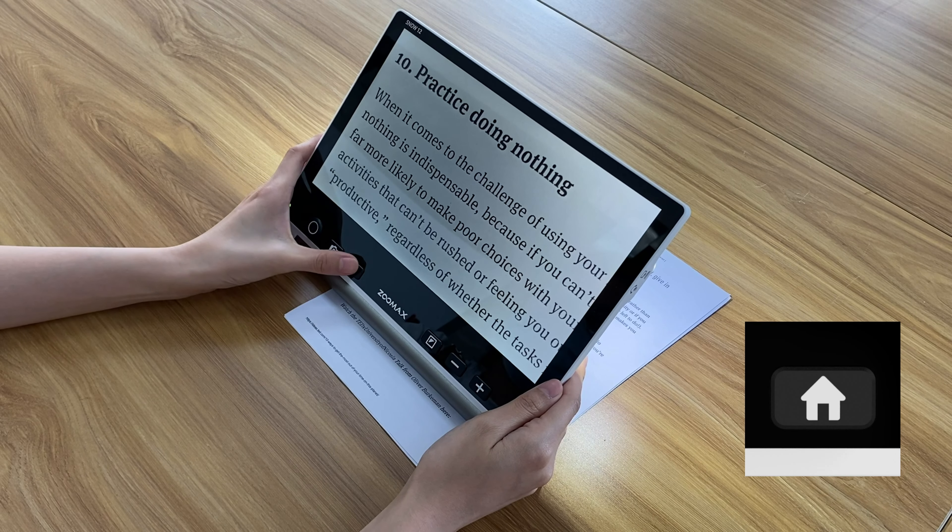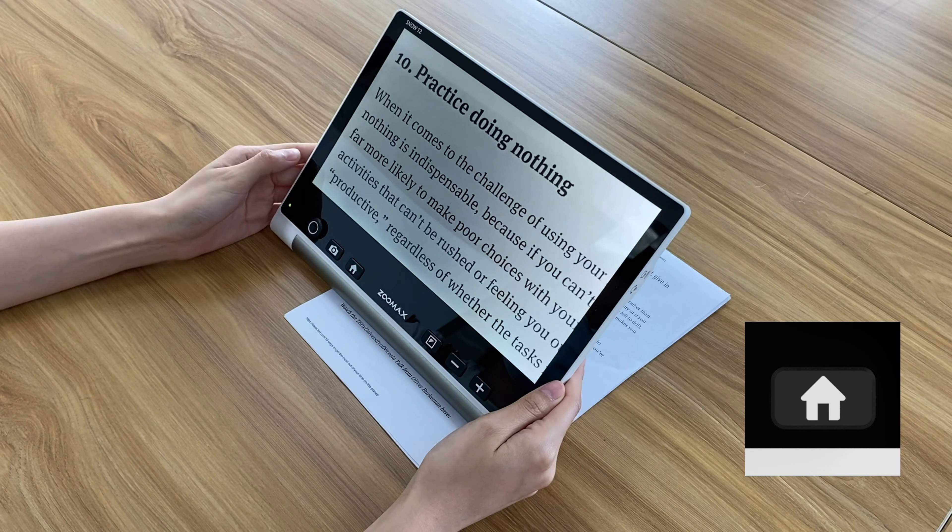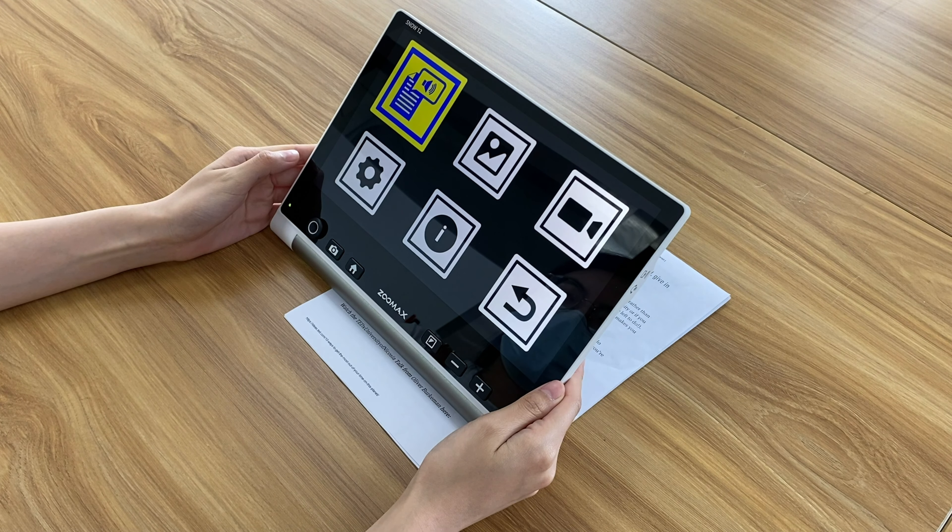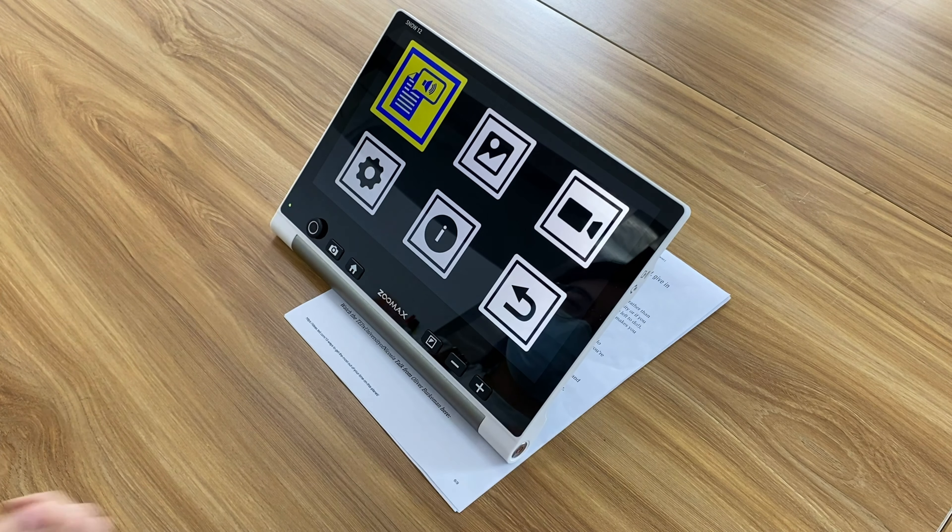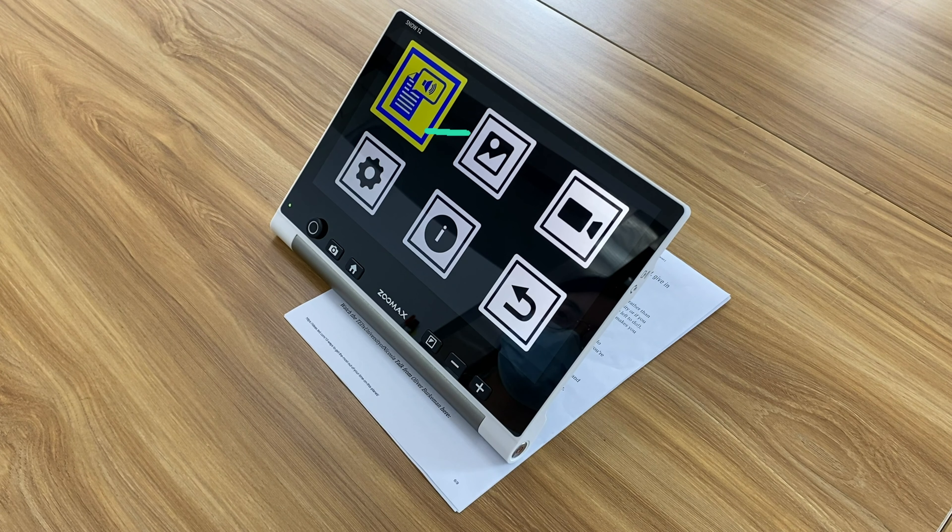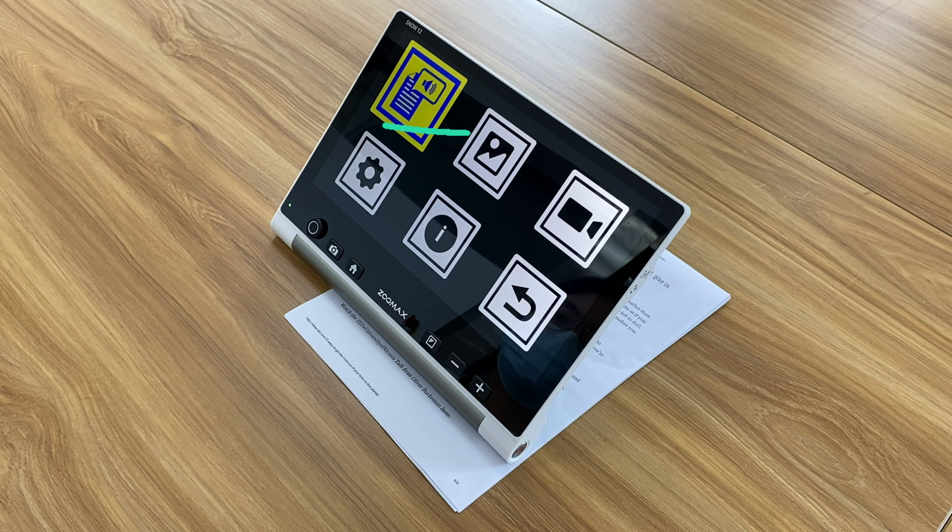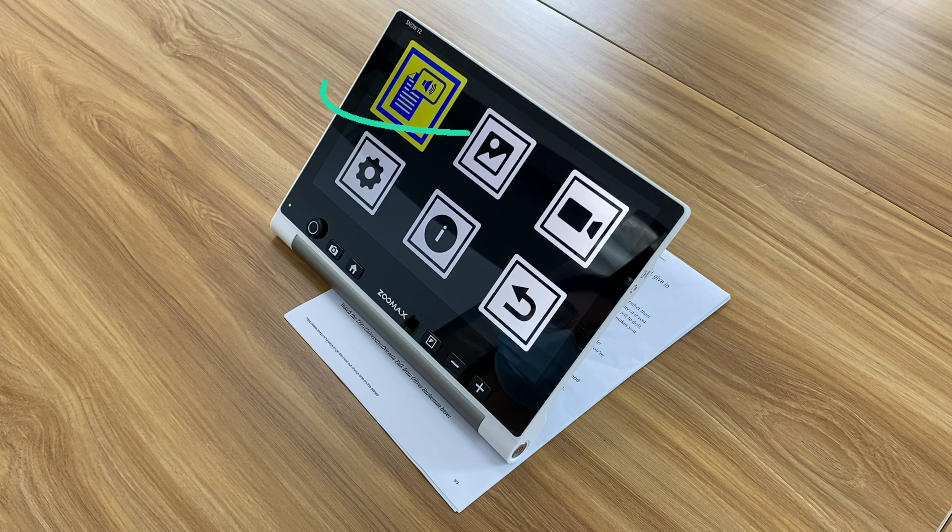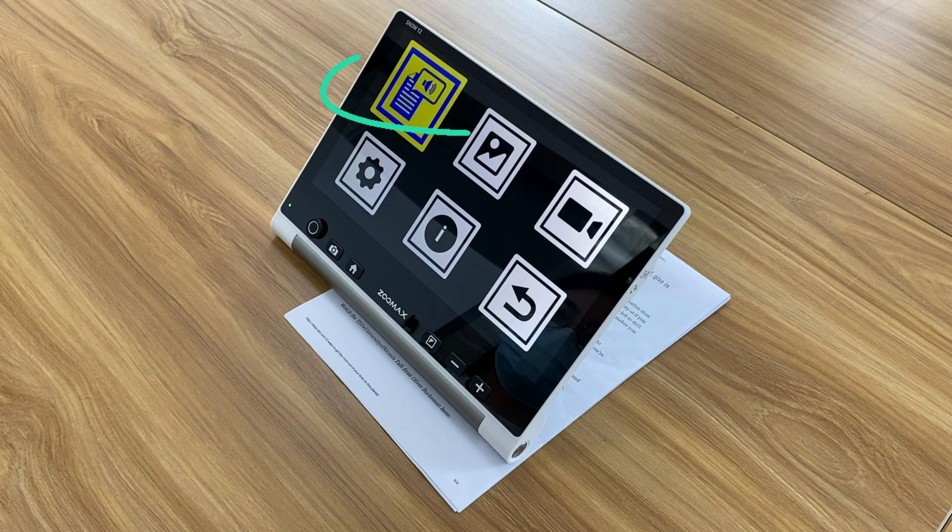When you press the home button, you will find six icons. The first icon represents the OCR text-to-speech function. We will especially introduce this function later.